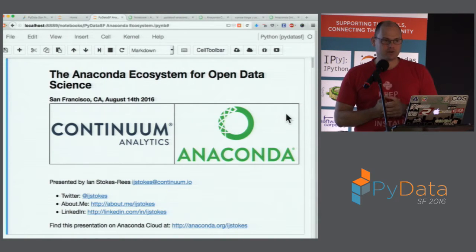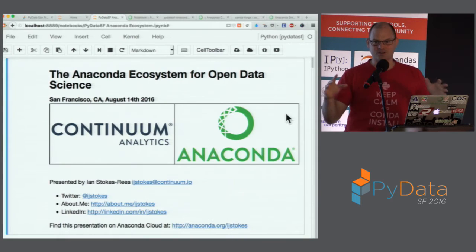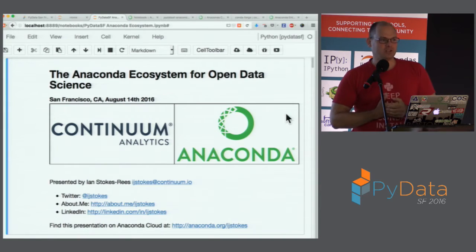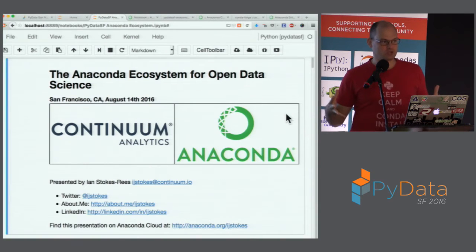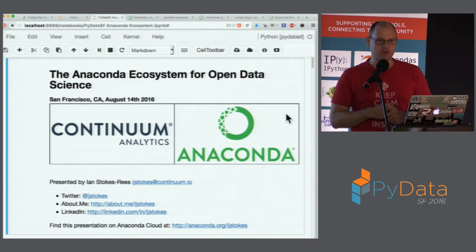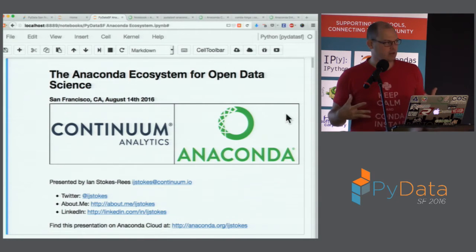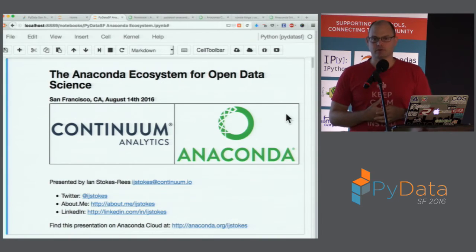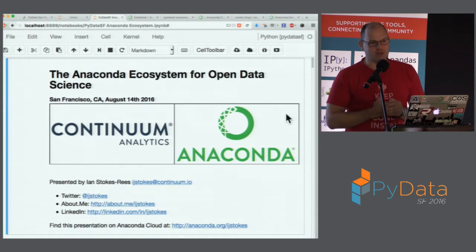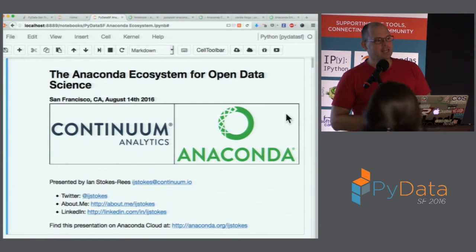My background is electrical engineering, undergraduate, Canadian — are there any other Canadians here? No other Canadians. I did large-scale data processing and signal processing at the end of my undergraduate degree, carried that into large statistical models for speech recognition for a master's degree, and then worked at a tech startup in the UK for a couple of years doing government data processing systems for electronic tax filing records.